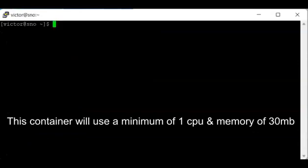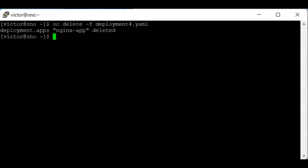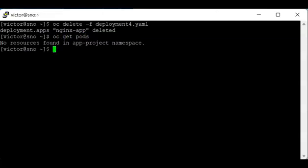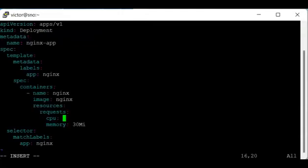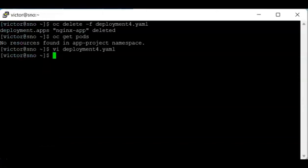I'm going to delete this configuration file. I've deleted these deployments. If I say OC get pods, you can see that we don't have any pods here in this cluster any longer. So what I'm going to do is change the number of CPU from one to six. Because we have total number of four CPU on this cluster.